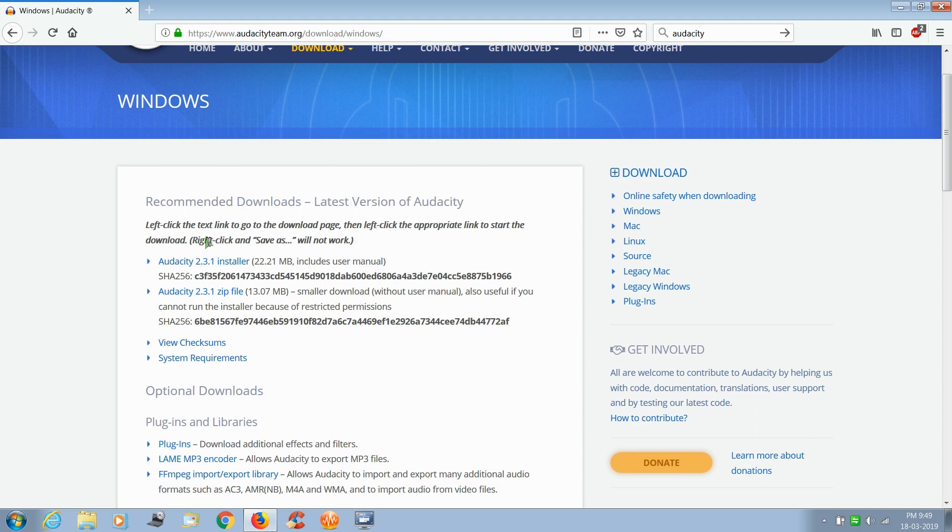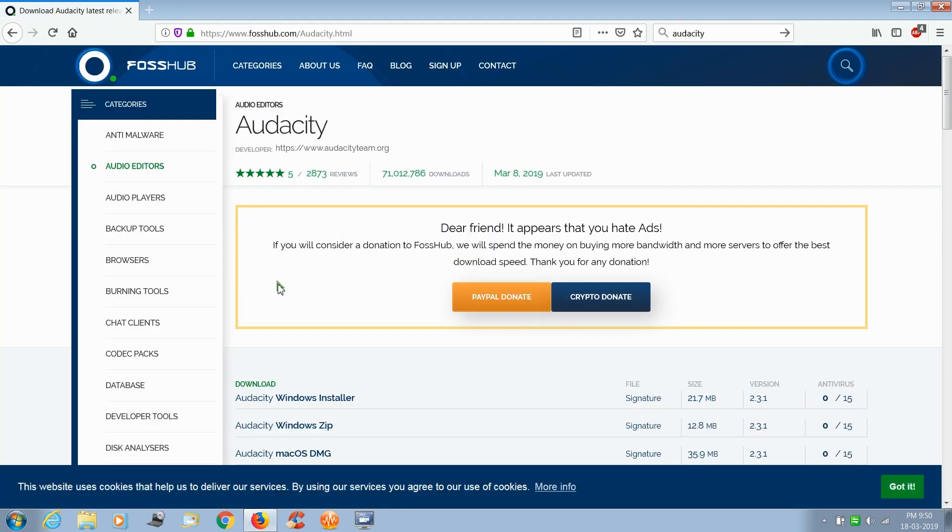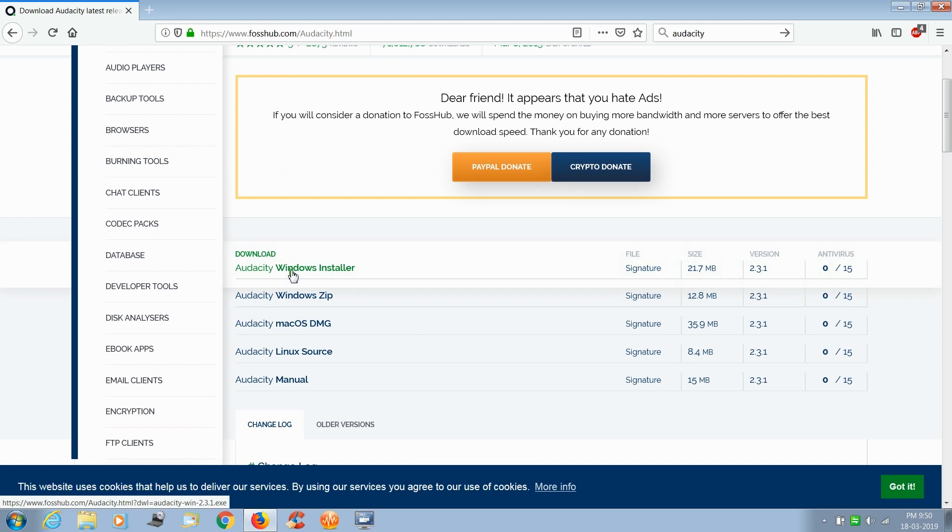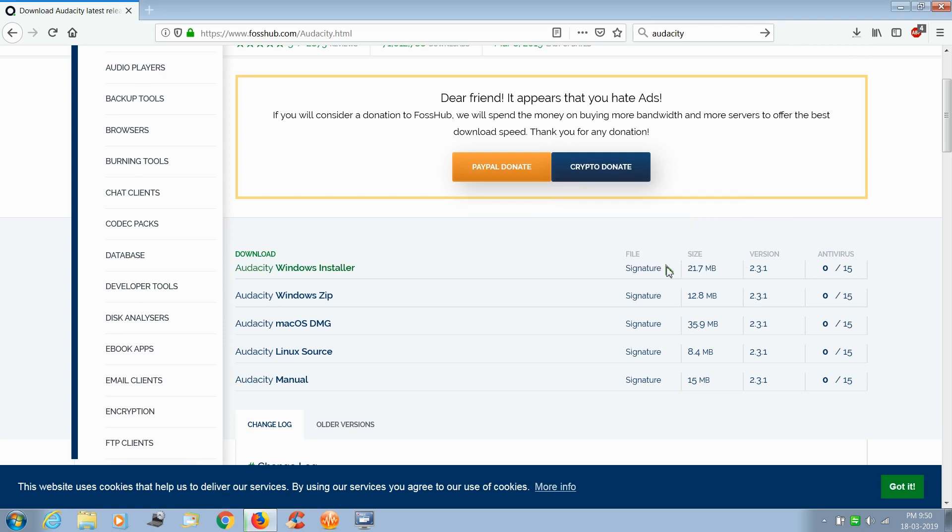Audacity installer. This opens another web page named SourceForge. Click the first link in that, download Audacity Windows installer, and wait for it to download.